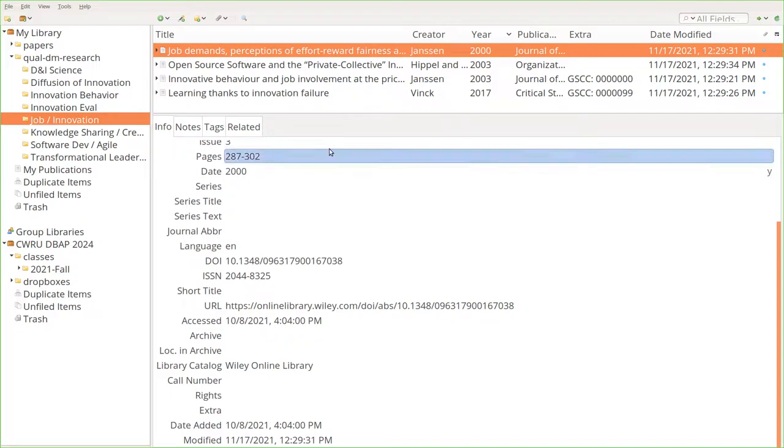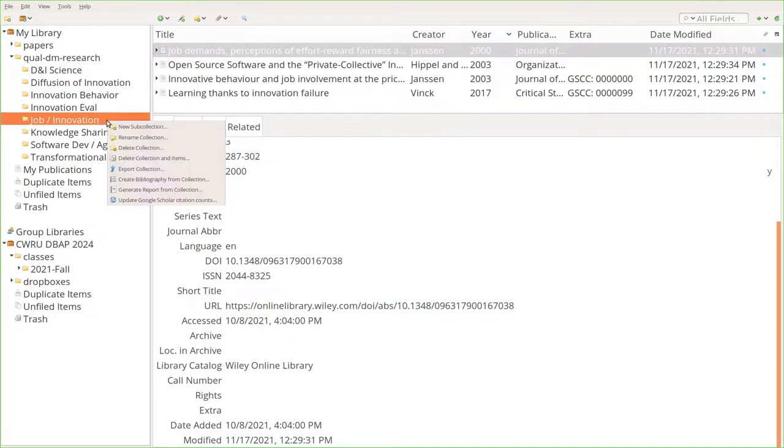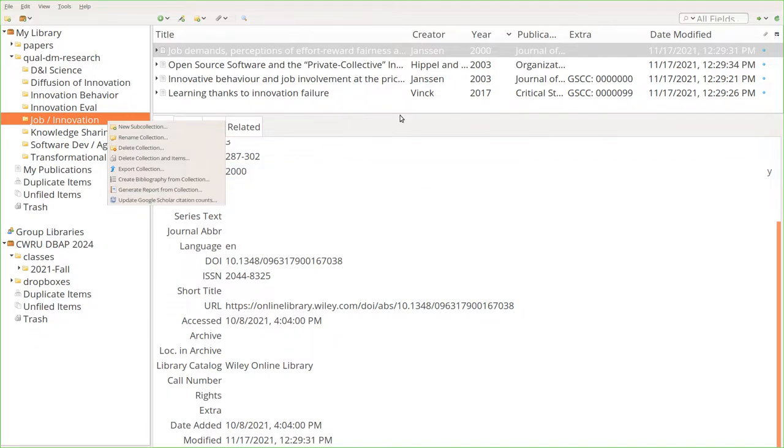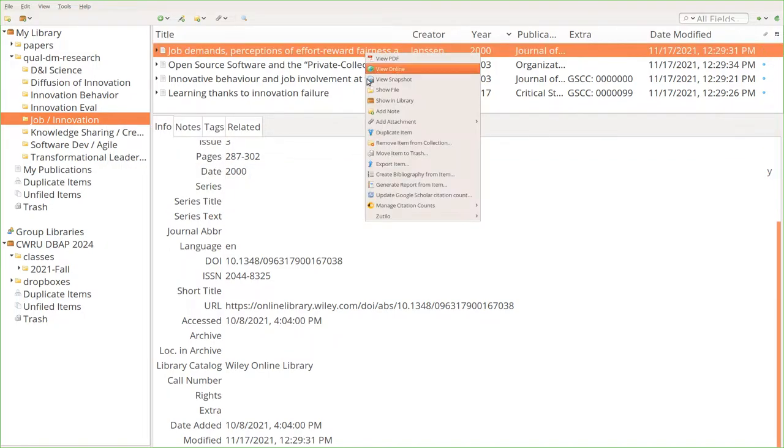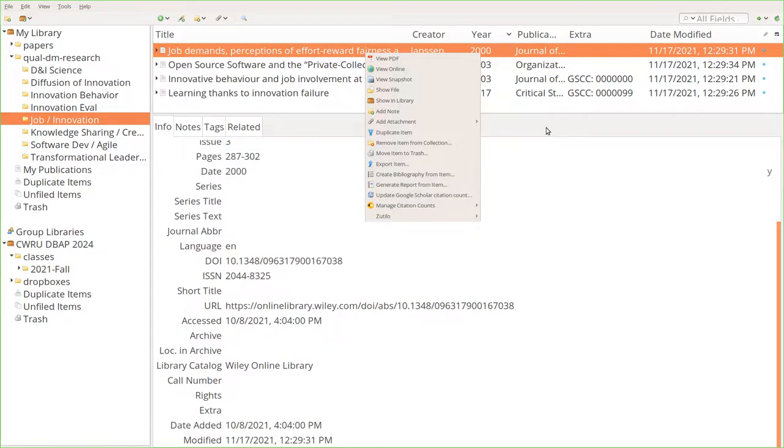A couple things you can do. You can right-click on your actual sub collection, hit update Google Scholar Citation Counts. It'll magically go about its business. You can also do them individually, so you can go update Google Scholar Citation Counts as well.